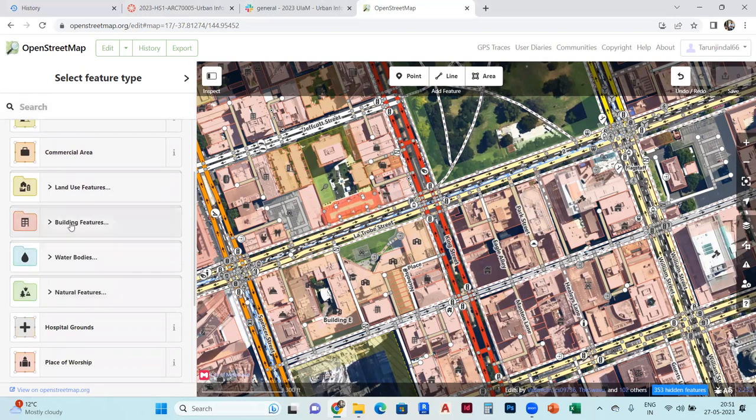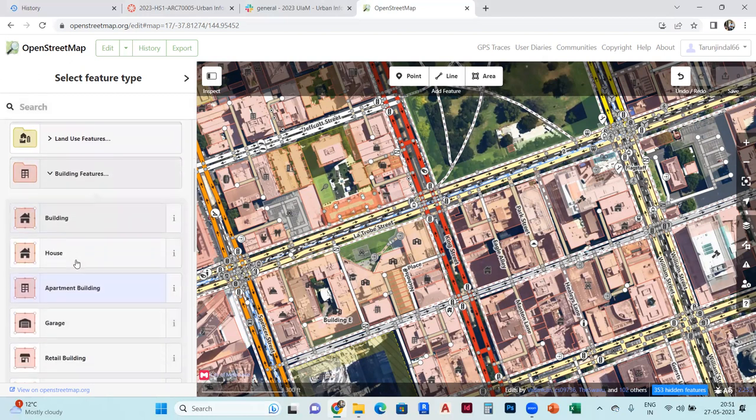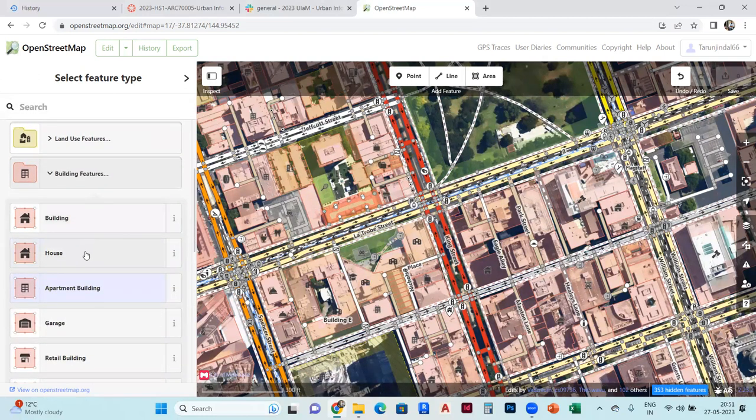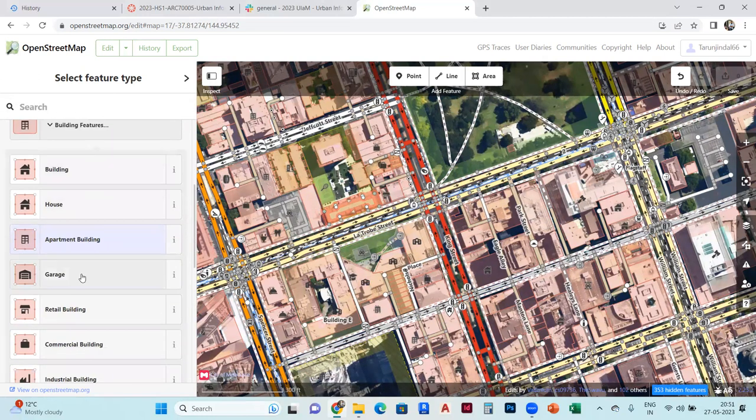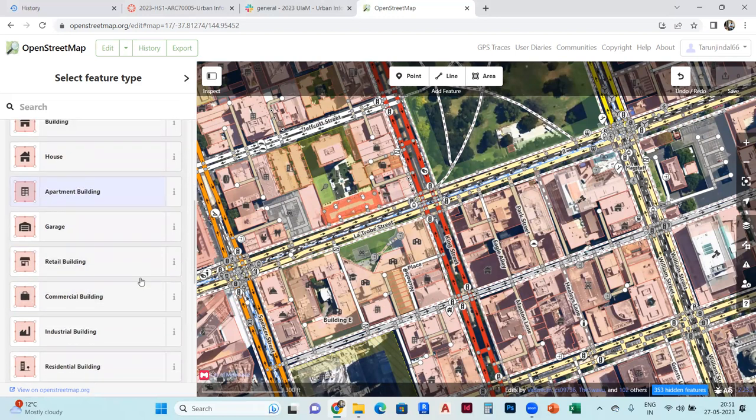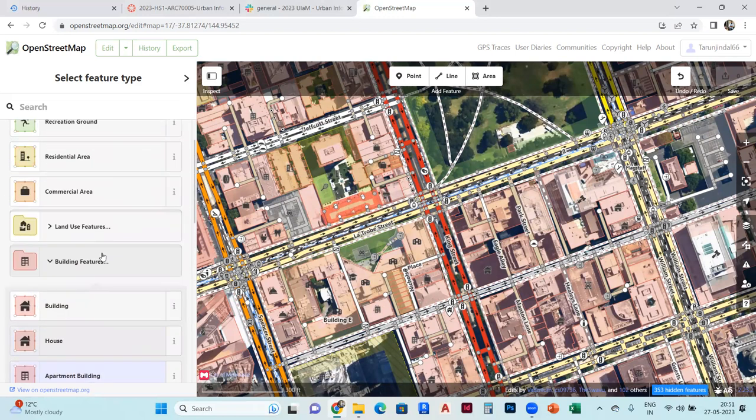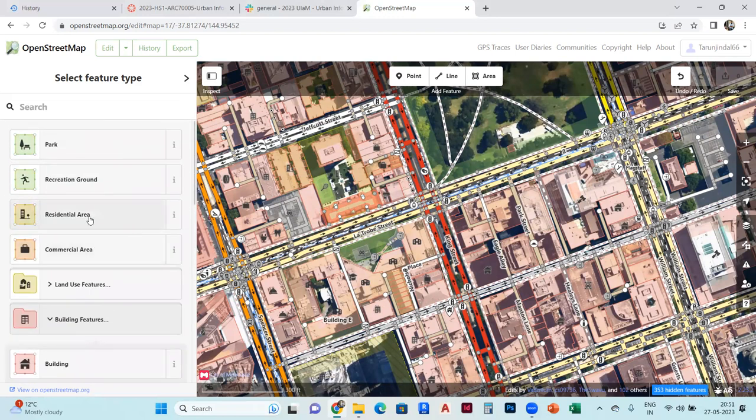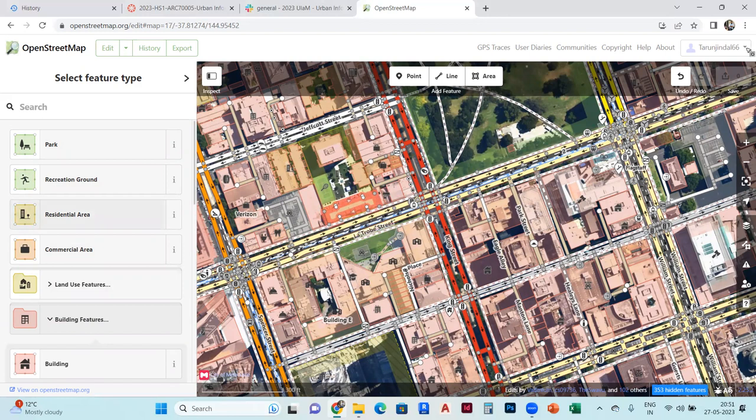I select the building features, and I can make it the building, house, apartment building, retail building. You can make any changes, the changes you want to change in your particular property, if you're working on any project.